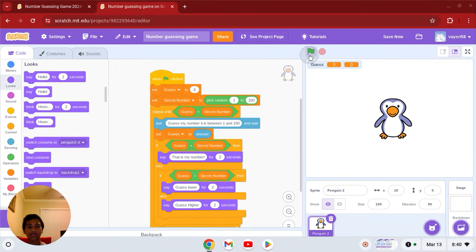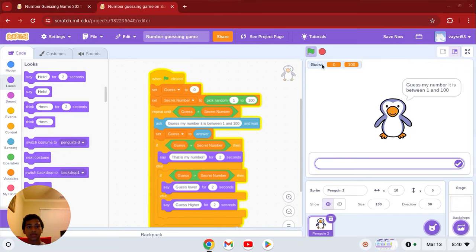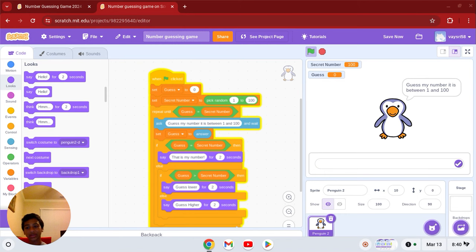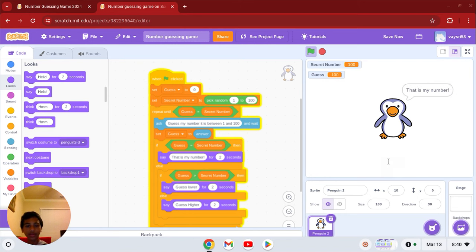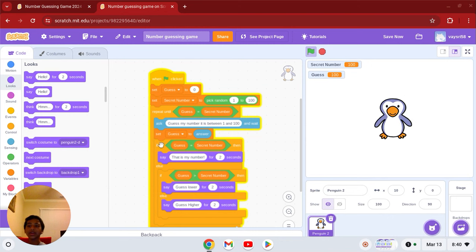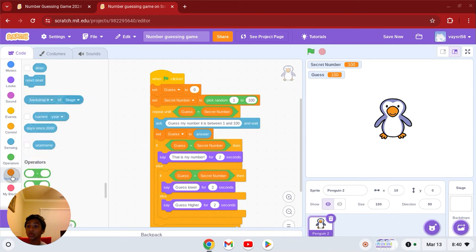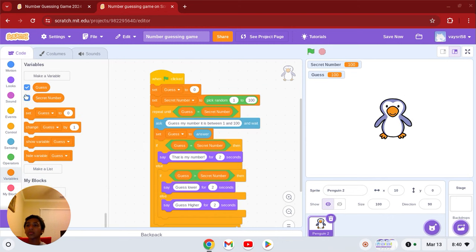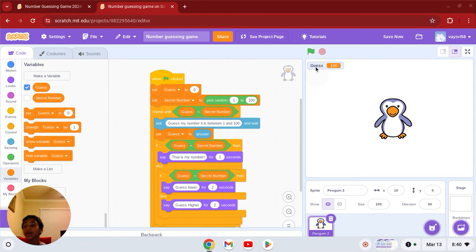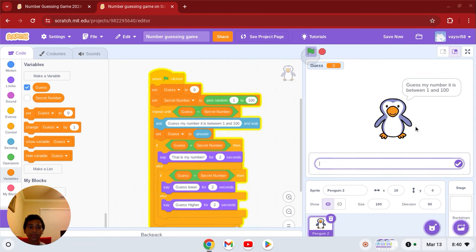Alright, let's test it. Alright, what do you notice? There is a secret number up there and if I type 100 it's going to say that is my number. What you want to do is go to variables and click the check mark off so you don't see it. Now we have officially finished our guessing game.